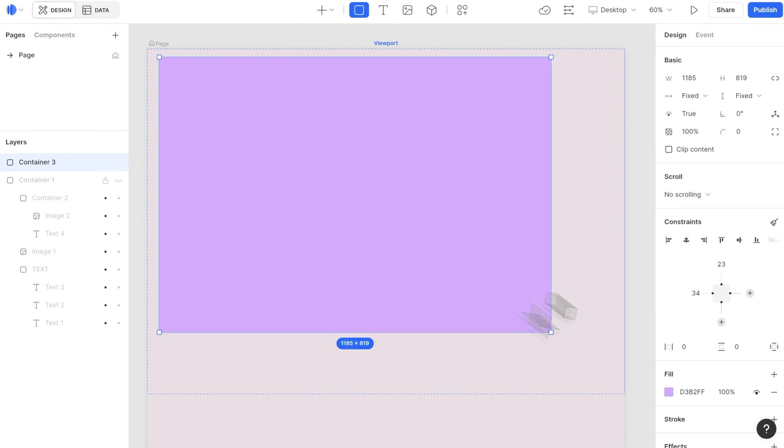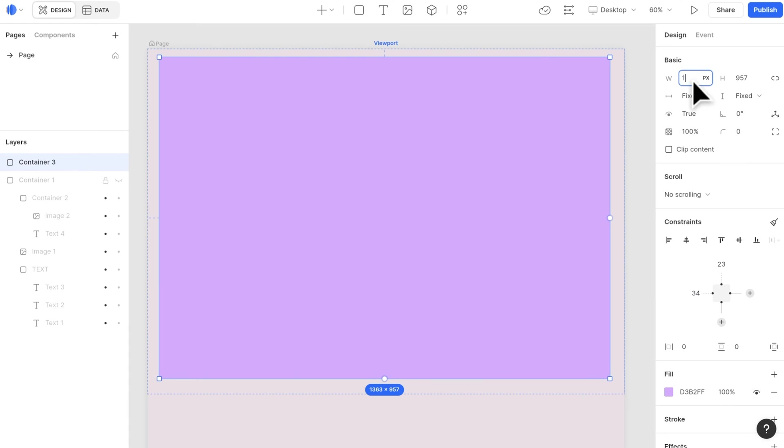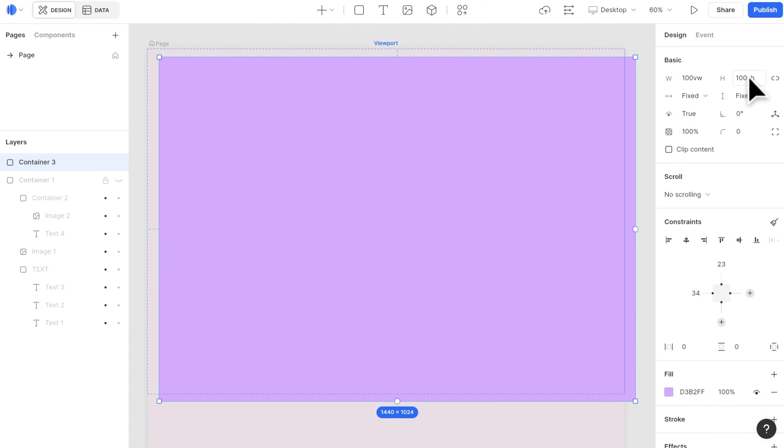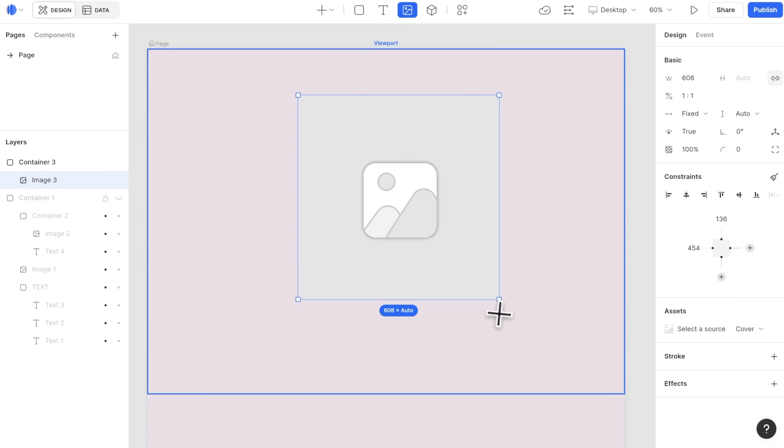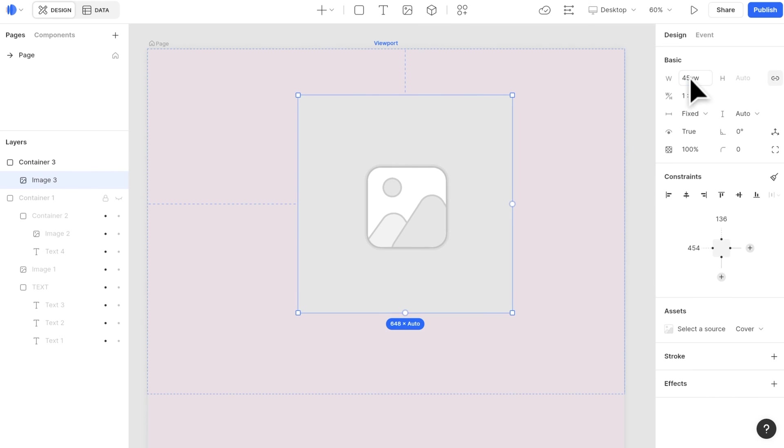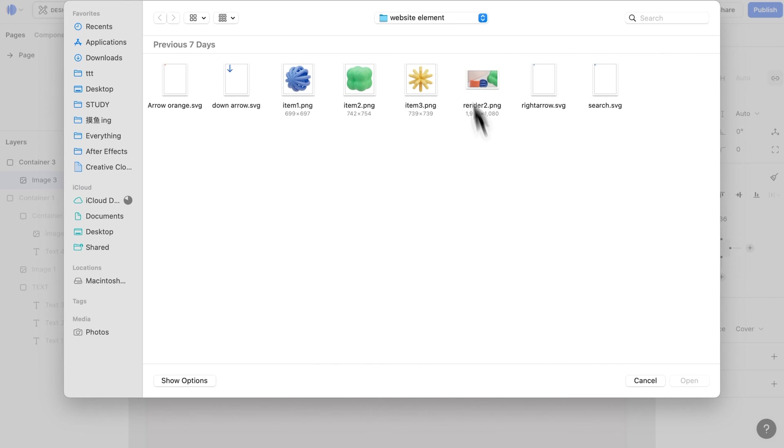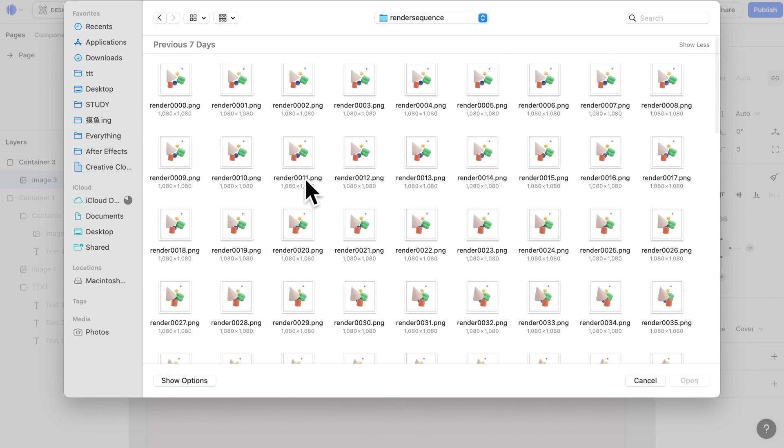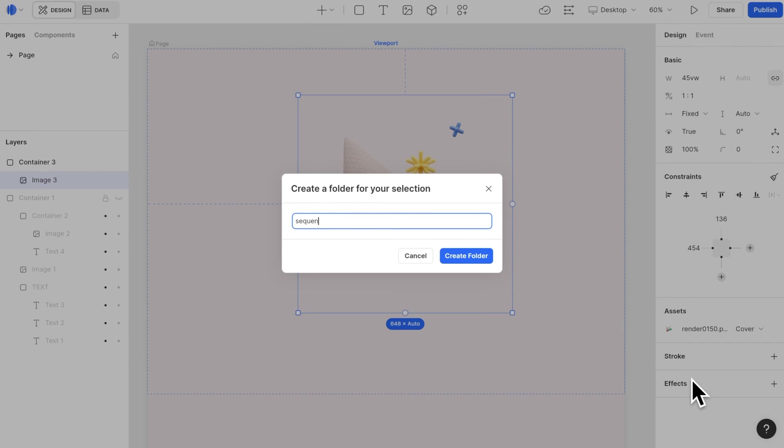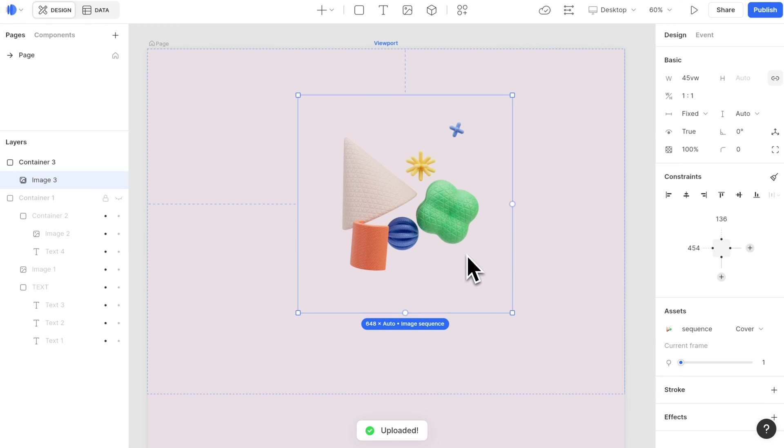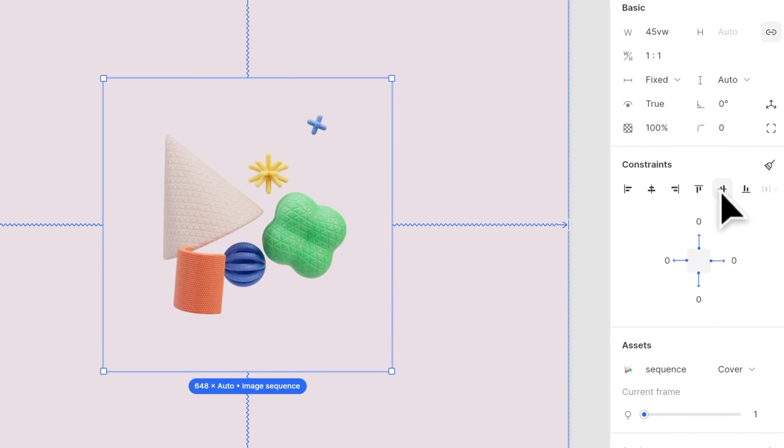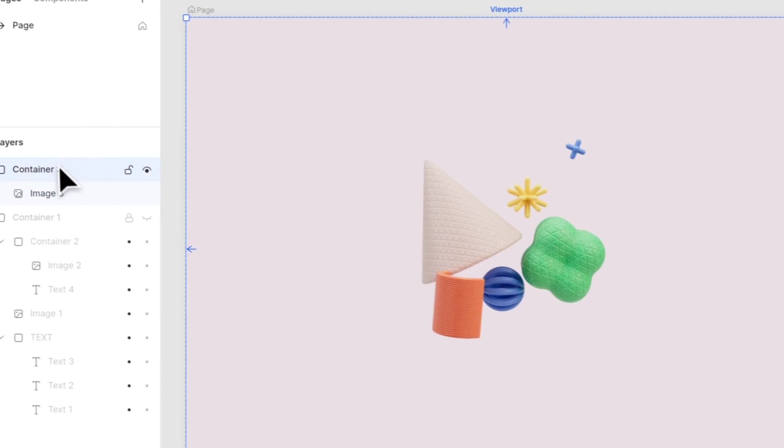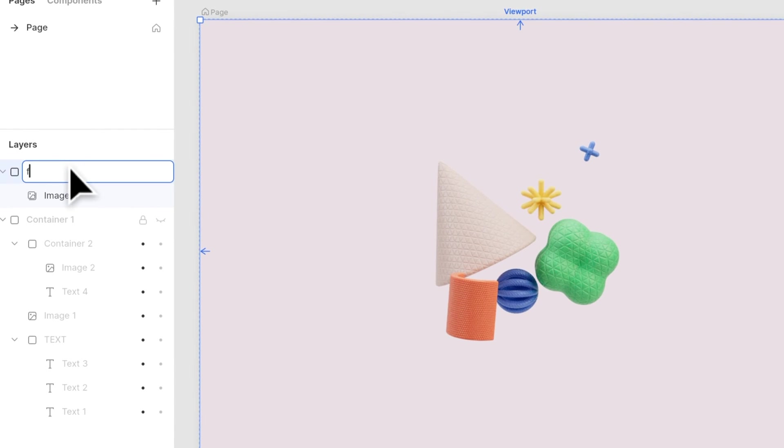For the fixed section with the image sequence animation, after creating a section container with 100 VW and VH, let's create an image widget with a width of 45 VW. Upload the image sequence, and make it align to horizontal and vertical center. We will work on the animation after we finish the whole website.